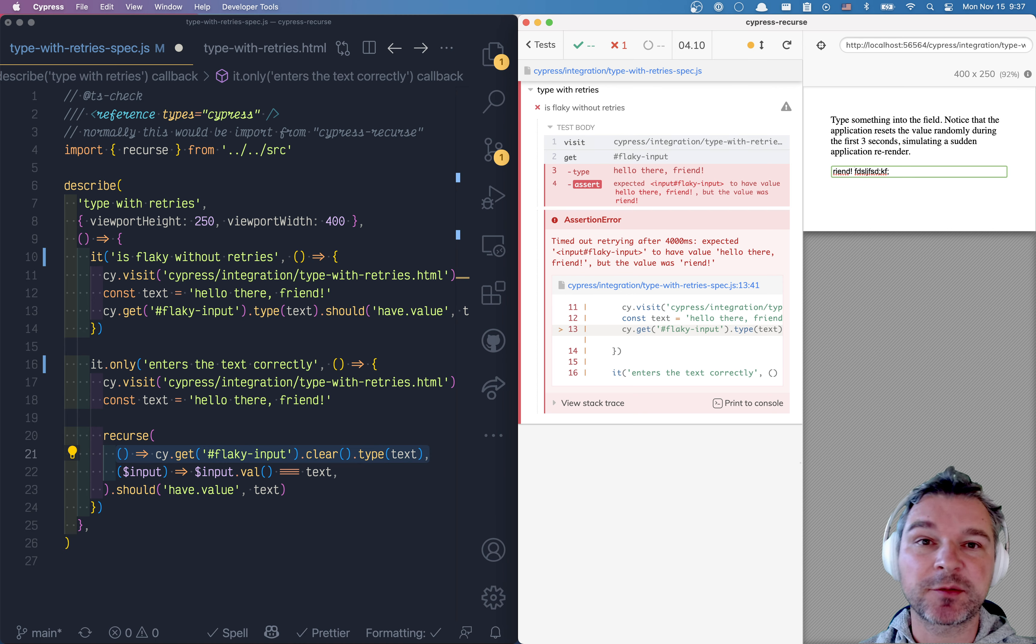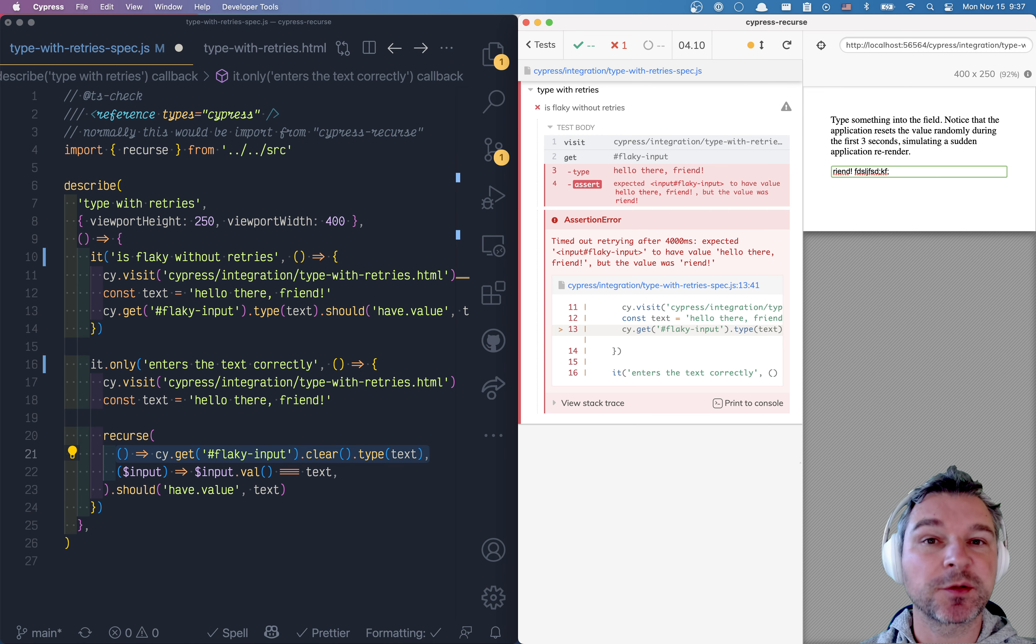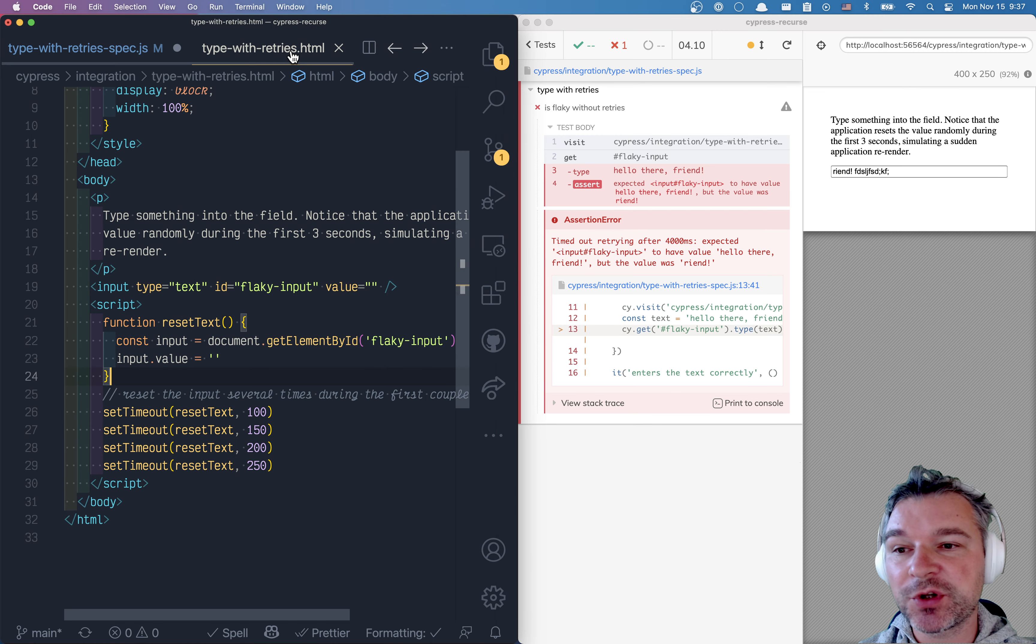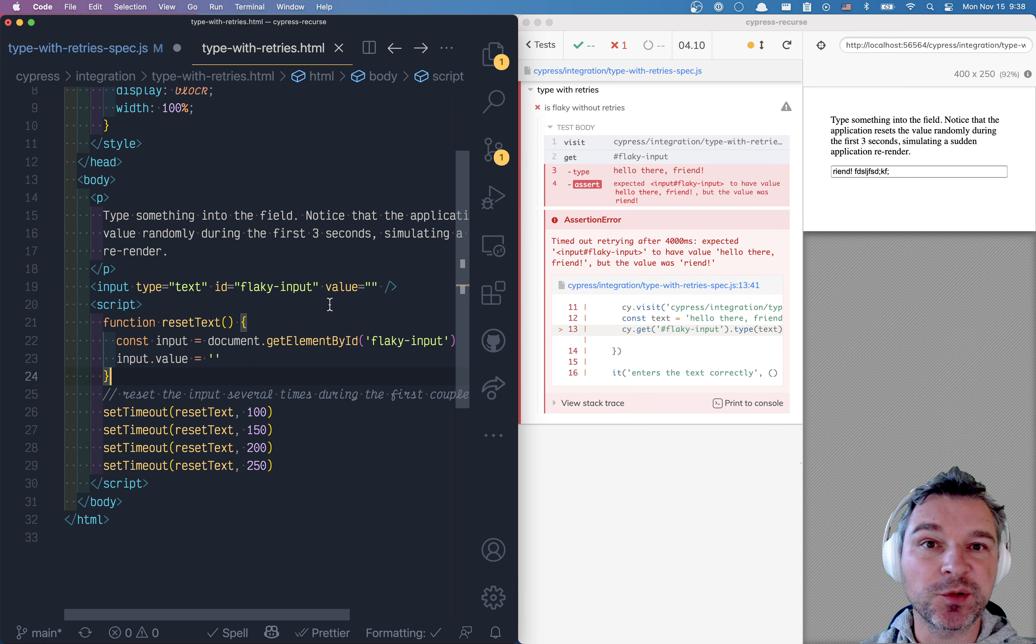The problem is, it's not the test run. The test runner just sees the input field, it's enabled, tries to type it in. So you have to know what your application is doing and when it is ready to accept the user actions.